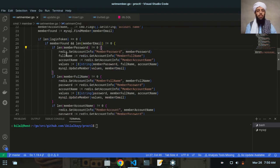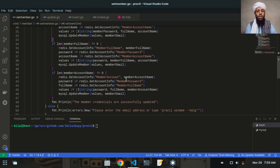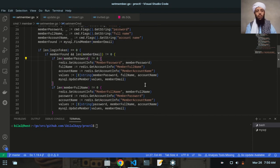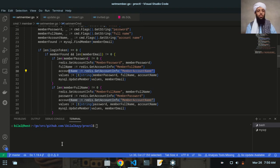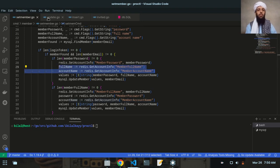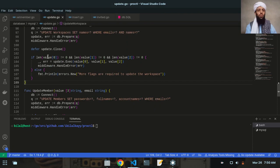As you can see, these variables — full name, account, member account name, and password — are used multiple times. So I will write them in a function. First of all, let me copy this, and after copying it I will go to the update.go file.